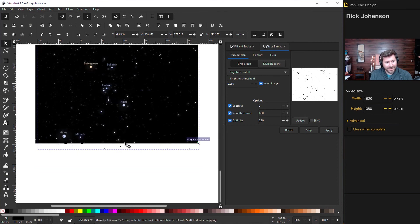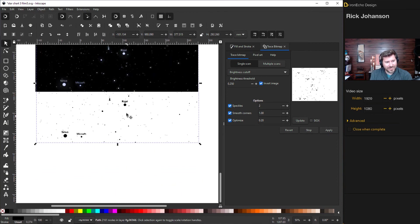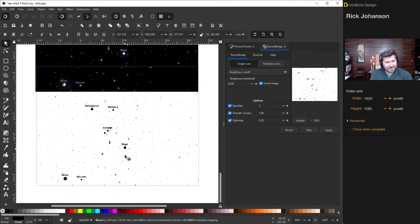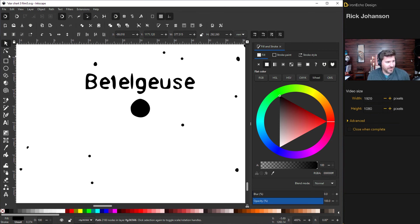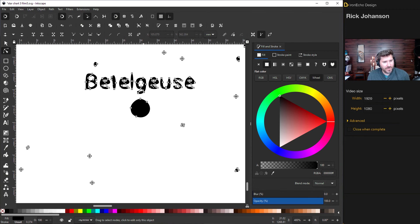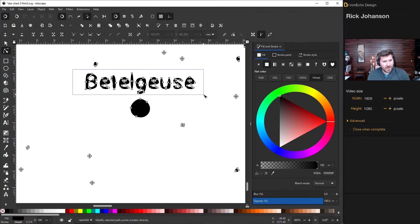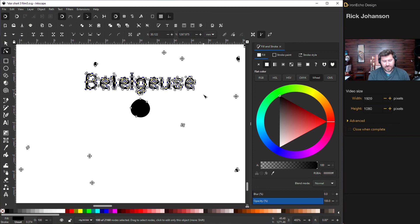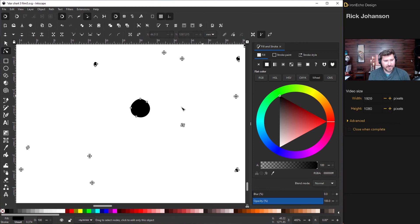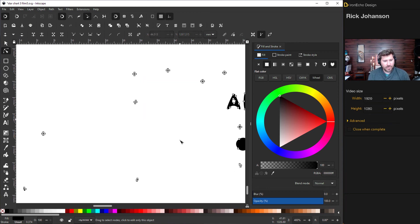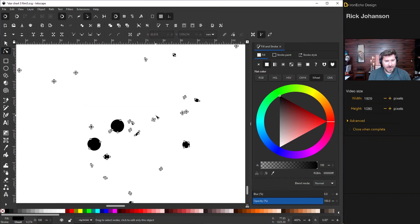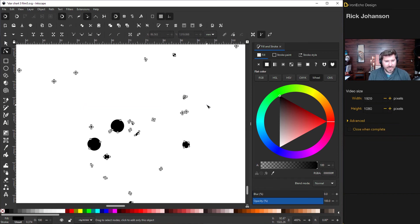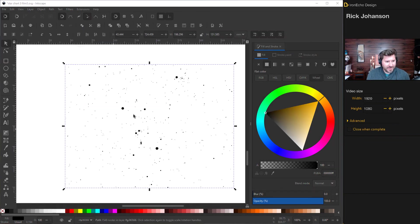I've zoomed in here so you can see how to get rid of the words. So you're going to select one of anything on the stars. Go to edit paths by node. And if you don't want the word Betelgeuse, hold shift all around all those nodes and then delete. So we can go around and clean up the words real quick. Or if there's any random stars you don't want, you can delete anything you don't feel like needs to be there. Here it is all cleaned up.